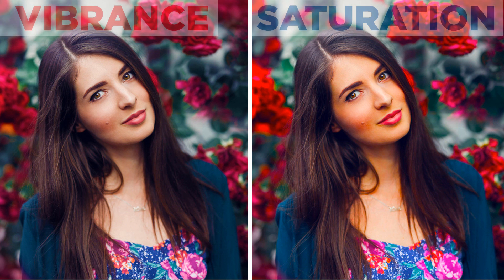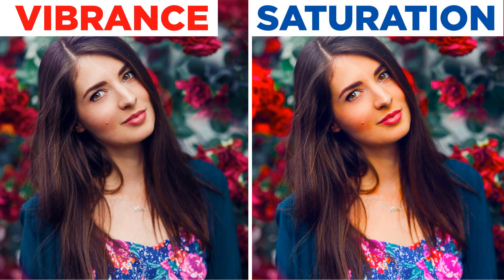Hey friends, have you ever wondered what's the difference between the Vibrance and Saturation adjustment in Photoshop?